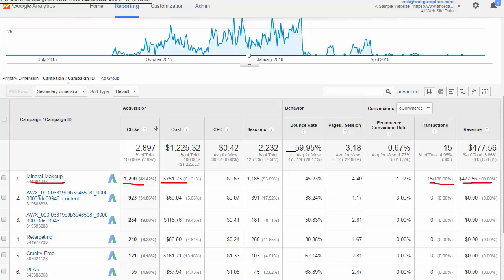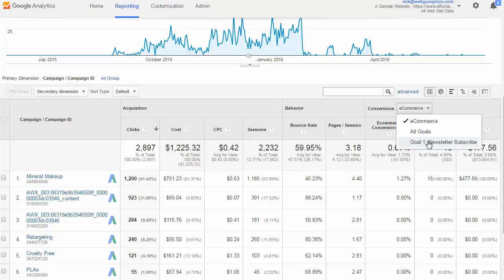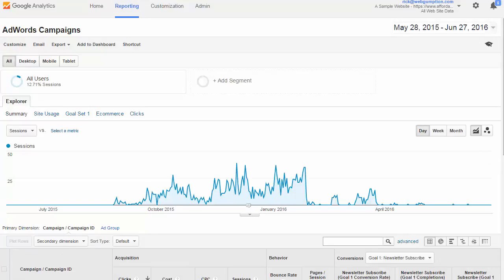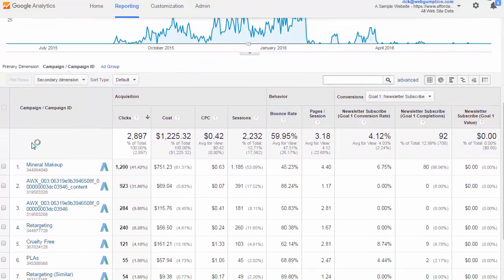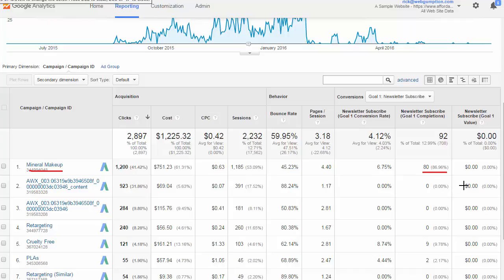We know that in our makeup industry there may be a longer-term value to the customers we acquired. So what else we might want to look at are the newsletter subscriptions, because we know those are very important to our business model. That same mineral makeup campaign sent us about 422 in revenue and also 80 new newsletter subscribers, so we did get some additional value from that campaign.